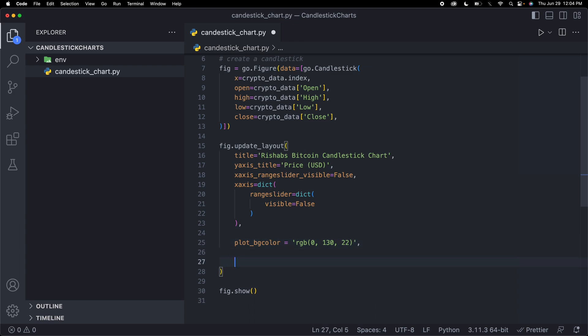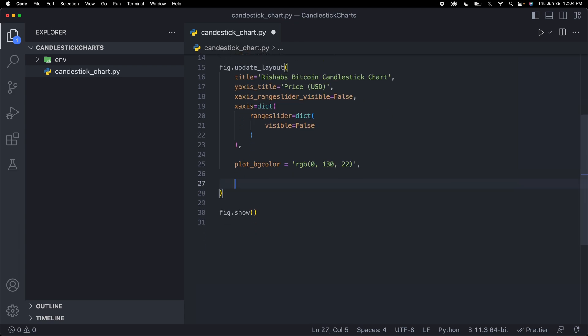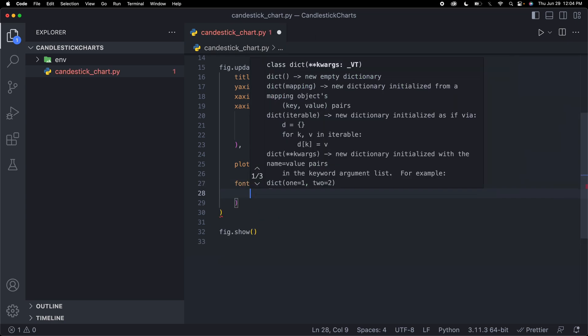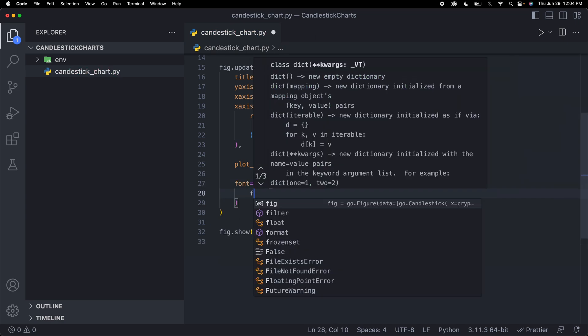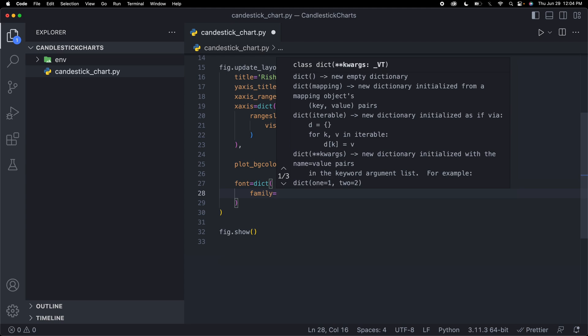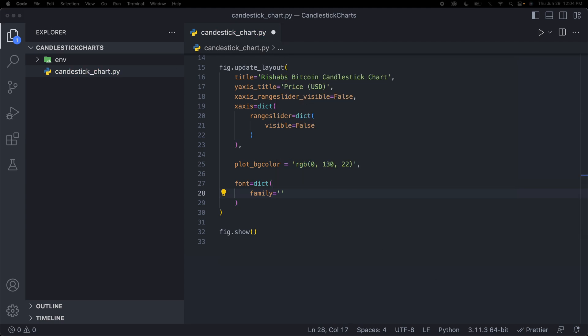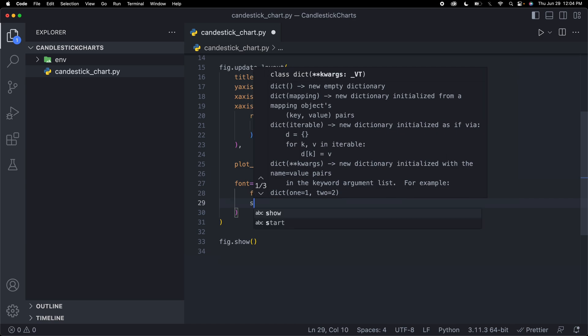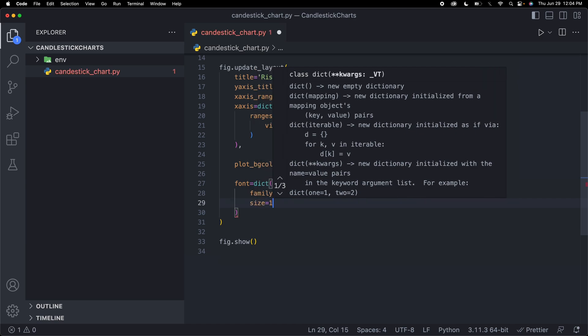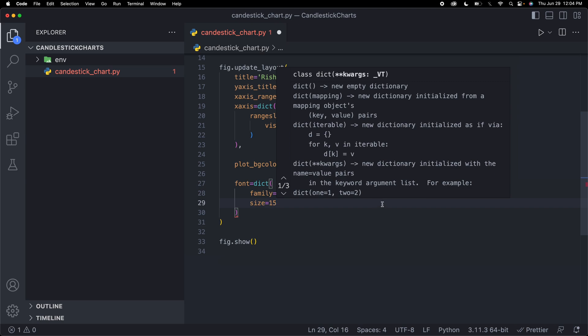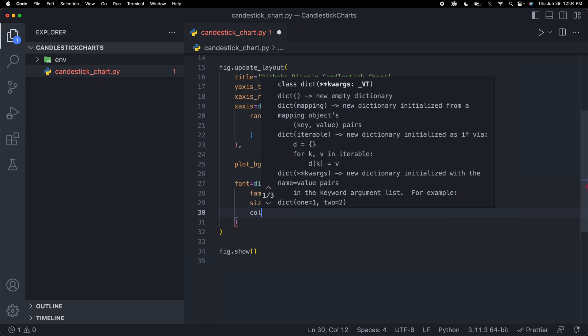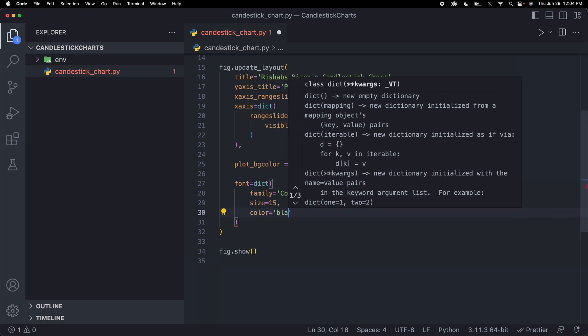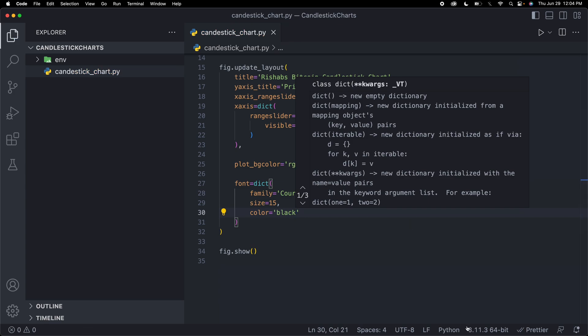Let's actually do one more thing. Let's change the font. I'm going to say font equals dict function again. And then here I'm going to say the font family is, let me just copy a font family I have, Courier New monospace. Then let's change the font size as well. Let's say size is 15. And then the font color, let's make it, let's just keep it as black because the background's white, it'll look better like that.